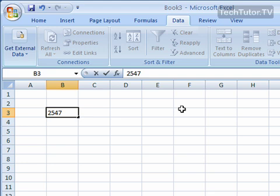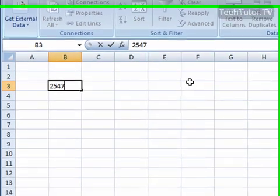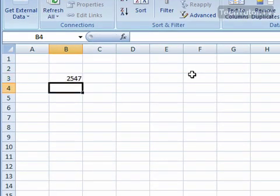So we are finished entering this data into this cell. This is all we want. We have two options here. With our keyboard, we can press the enter key that will enter the data and it will bring the active cell to the cell below, the one we were just on.